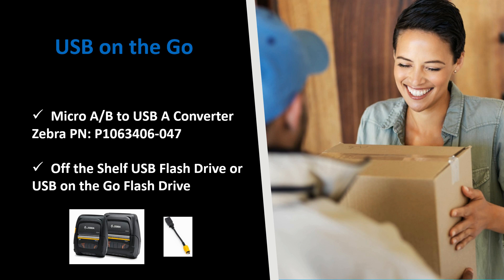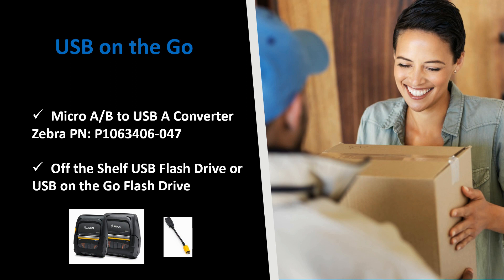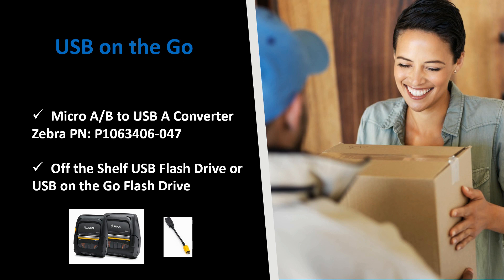Since the ZQ500 printer is not a host device but rather a client device, the first step to initiate the USB upload is to change the printer to host mode. To do this you will need a USB on the go cable which we have available through Zebra as you can see on the slide as well as a USB flash drive or a USB on the go flash drive. The flash drive must be formatted to FAT32 which is a de facto standard file system for compatibility across computers and other devices such as game consoles with the USB port.